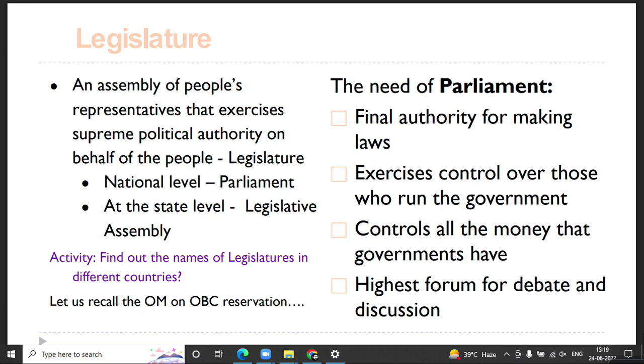Parliament also controls all the money that the government has. Bills relating to financial matters are discussed in Parliament, and the mobilization and utilization of resources in the country is discussed and decided in Parliament itself. Apart from that, Parliament is the highest forum for debate and discussion — issues of public importance affecting the welfare of society are debated upon before a decision is taken.